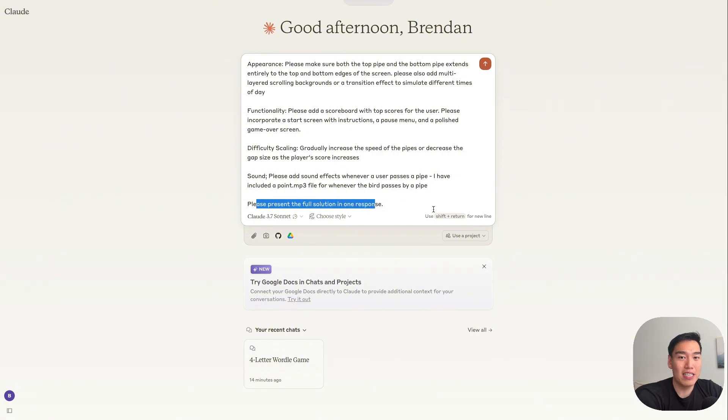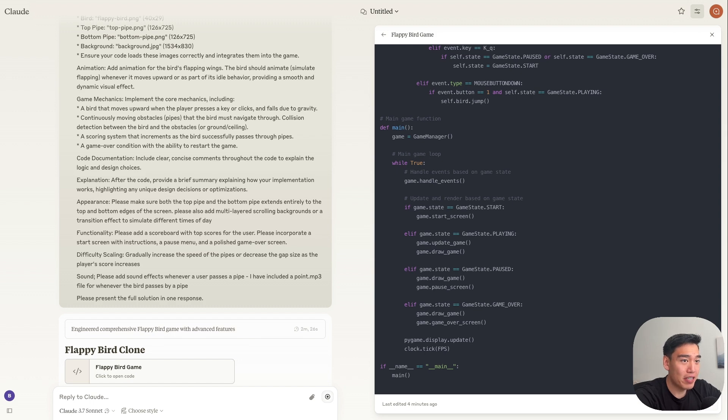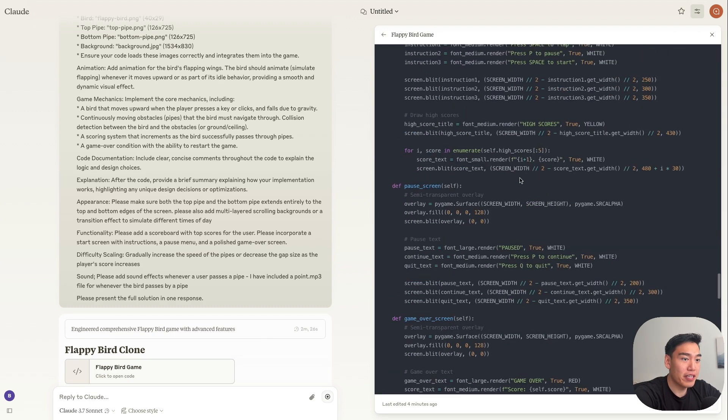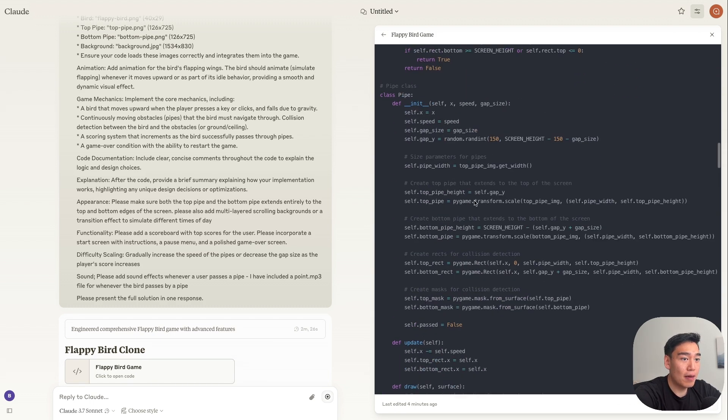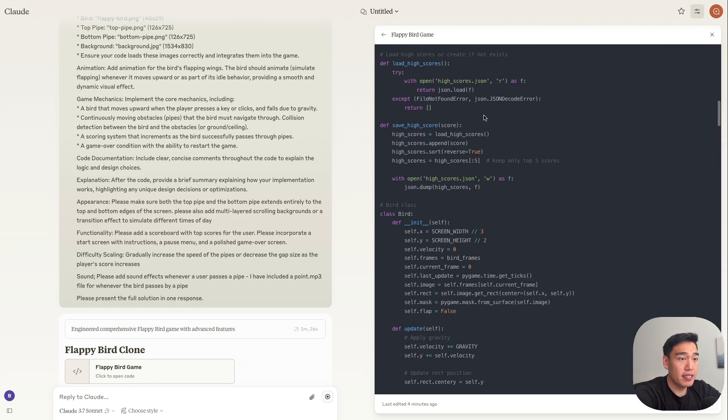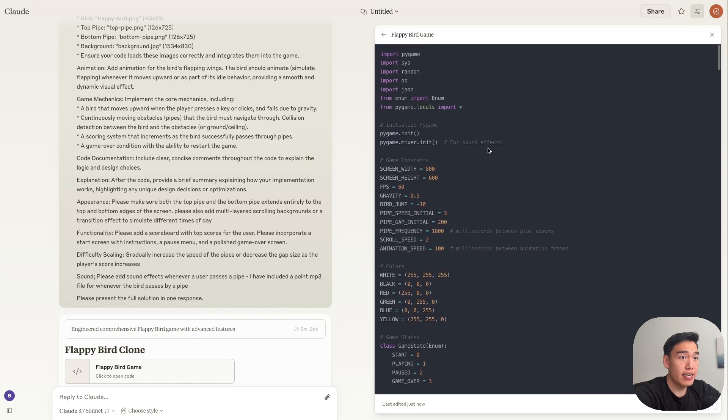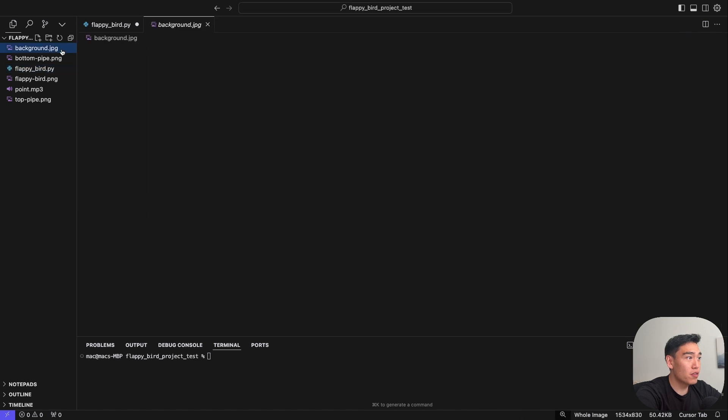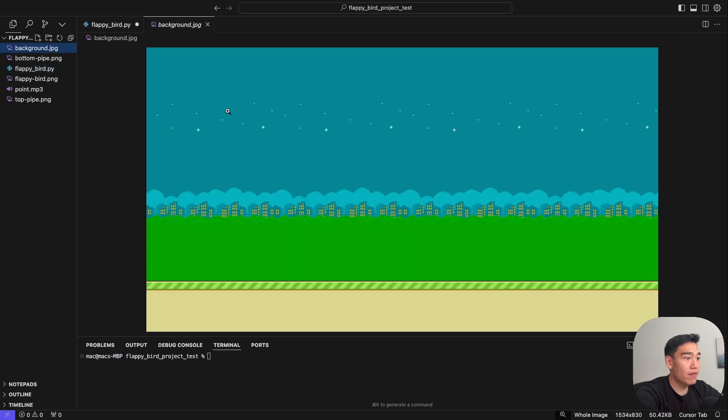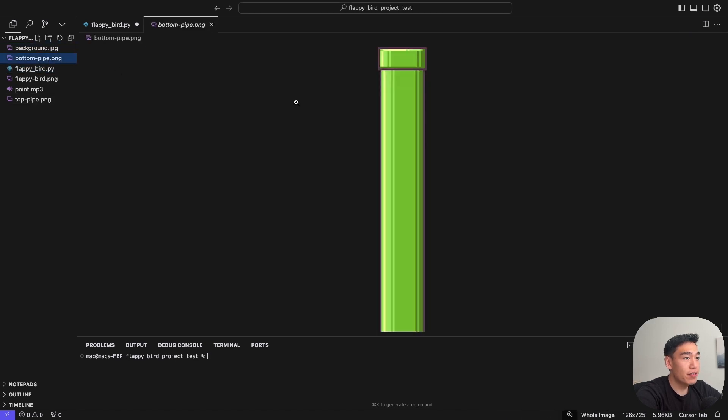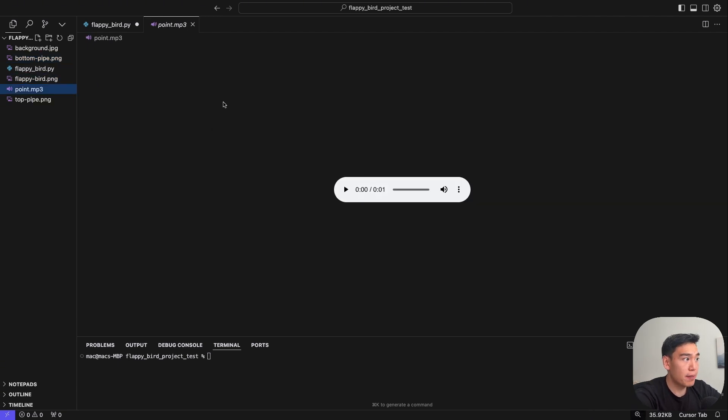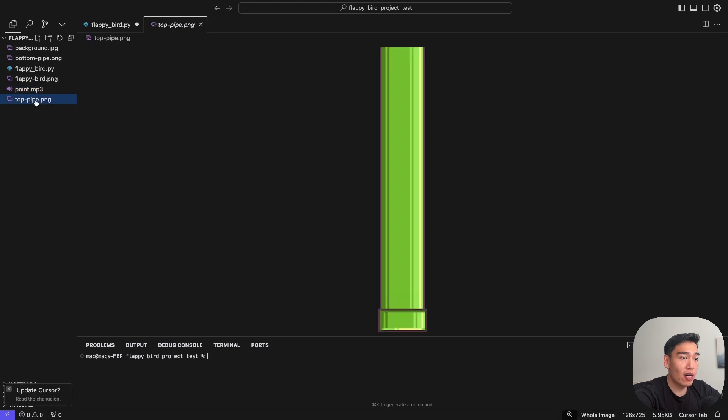Now let's go ahead and run this and see how our game looks like. And we've generated the entire code for the Flappy Bird game. So let's copy and paste this entire file into our IDE and load in our images as well. All right, so heading into cursor here, all I have is our project folder. So like I mentioned, we have a background image, we have the bottom pipe, the actual bird, the sound effect that happens when we pass a pipe, and then we have the top pipe here.